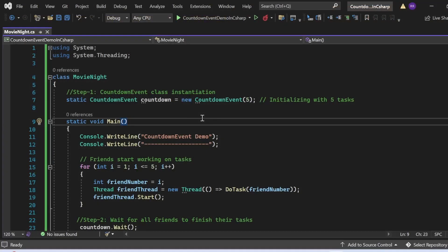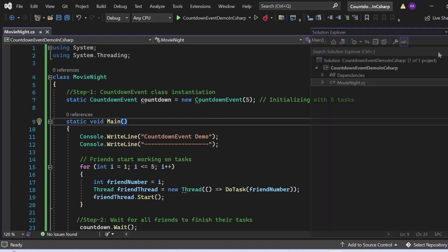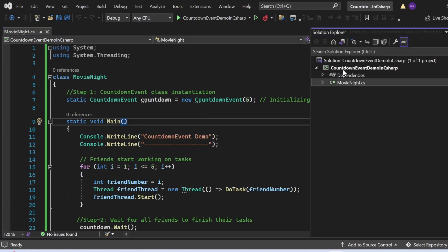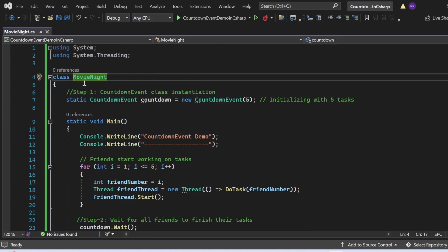Now let's switch to Visual Studio to see this in action. This example considers a scenario of assembling a movie night where a group of friends is assigned tasks they must finish before starting the movie. I've created a console application named CountdownEventDemo with a class MovieNight. An instance of CountdownEvent is created passing the value five at the constructor level, indicating five tasks to be completed. The Main method is the starting point of the program.